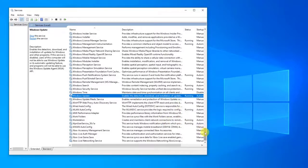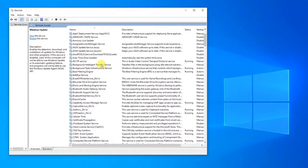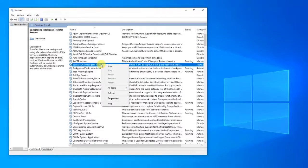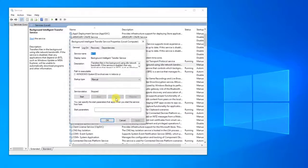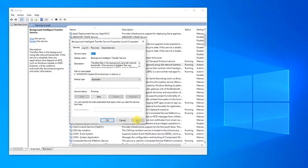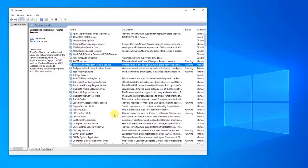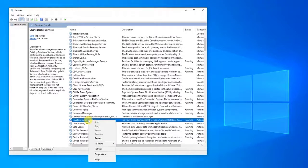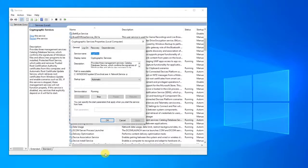Next, in the same Services window, locate and right-click Background Intelligent Transfer Service, then choose Properties from the drop-down menu. Click Apply to apply changes and click OK to exit the Properties section. Next, locate and right-click Cryptographic Service, then choose Properties from the drop-down menu. Set Startup Type to Automatic, click Apply to apply changes, and click OK to exit the Properties section. Then close the Services section.